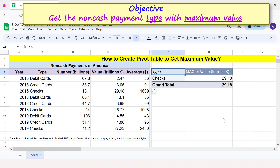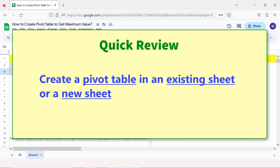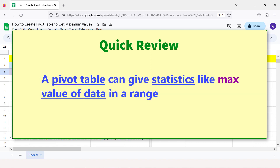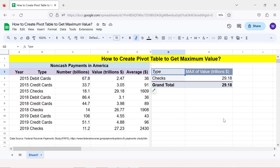There you go — Google Sheets has displayed only the non-cash payment type with the maximum value. Quick review: you can create a pivot table in an existing sheet or a new sheet. A pivot table can give statistics like the max value of data in a range, and you can filter data by condition to get, for example, the largest of values. That's it folks, thank you for watching this video — please subscribe to this channel.